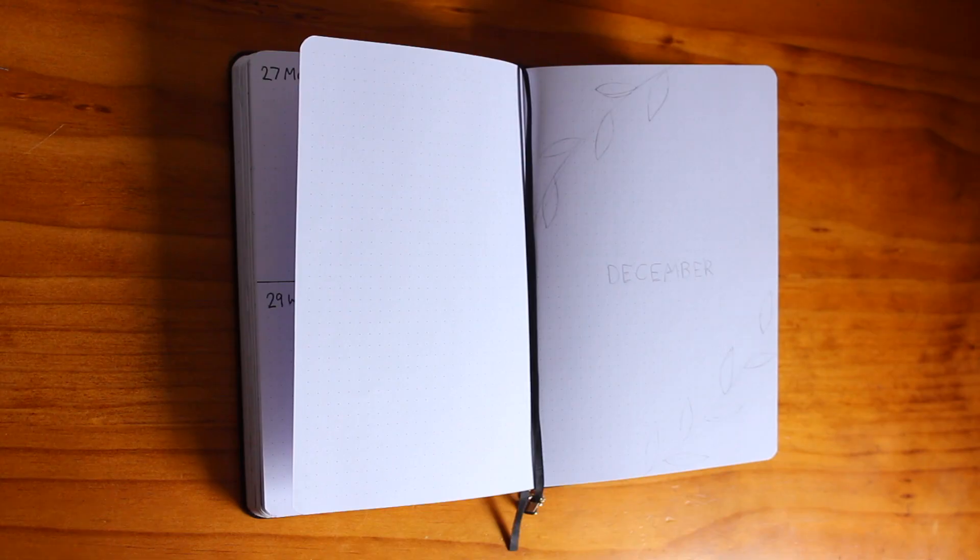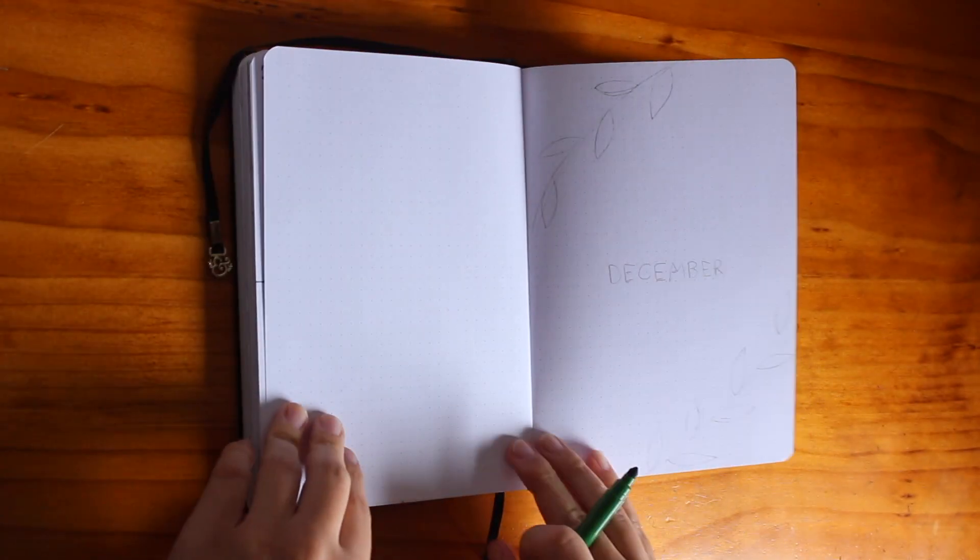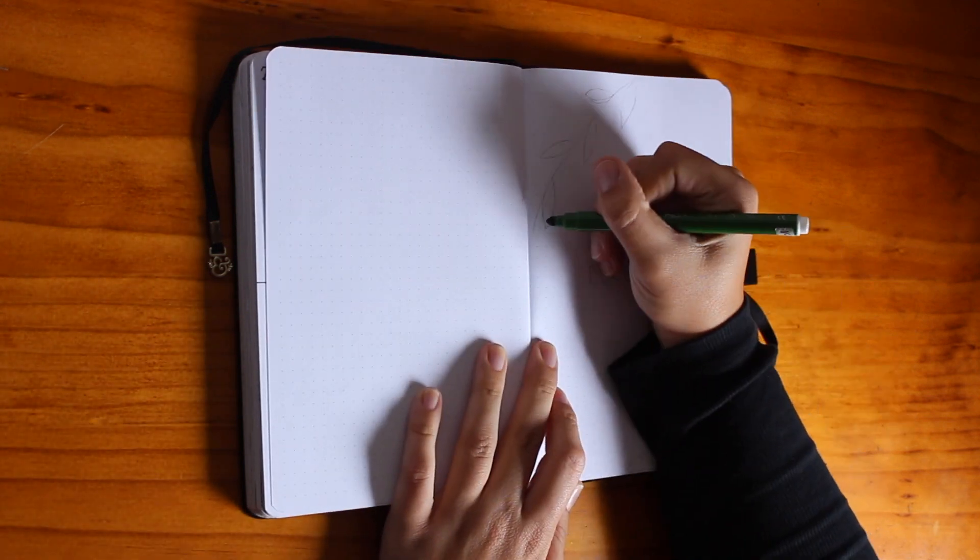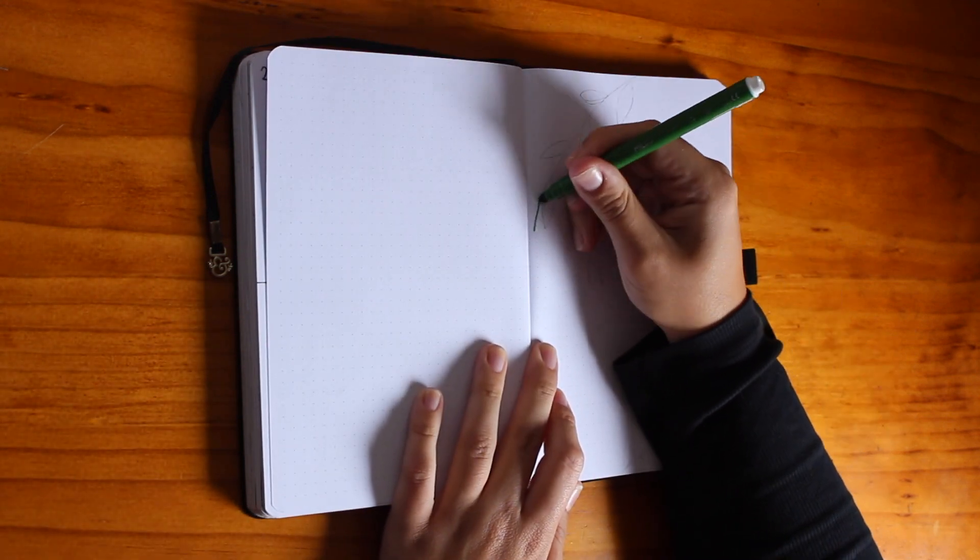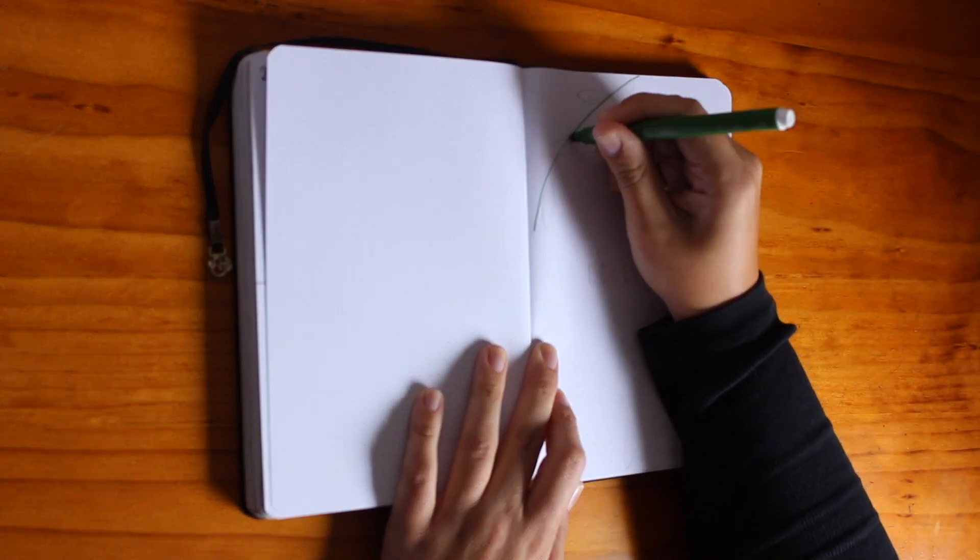Welcome to the last bullet journal setup for 2023. It is December somehow. December is here. November went by so quickly.